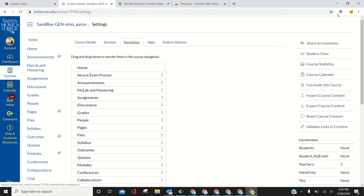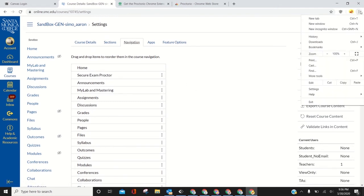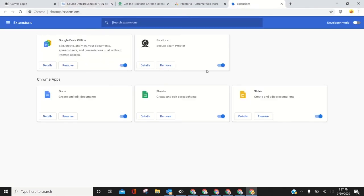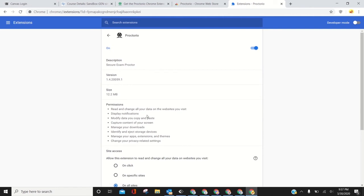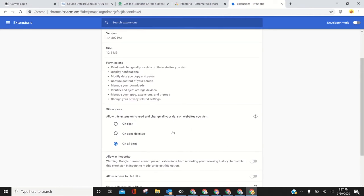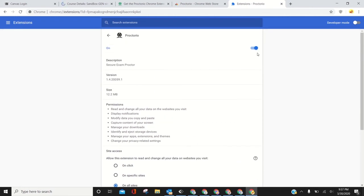Other quick fixes that can help you: going to more tools, extensions, going to details and Proctorio. You can try turning these two things on and make sure this is on 'on all sites'. Click these two.